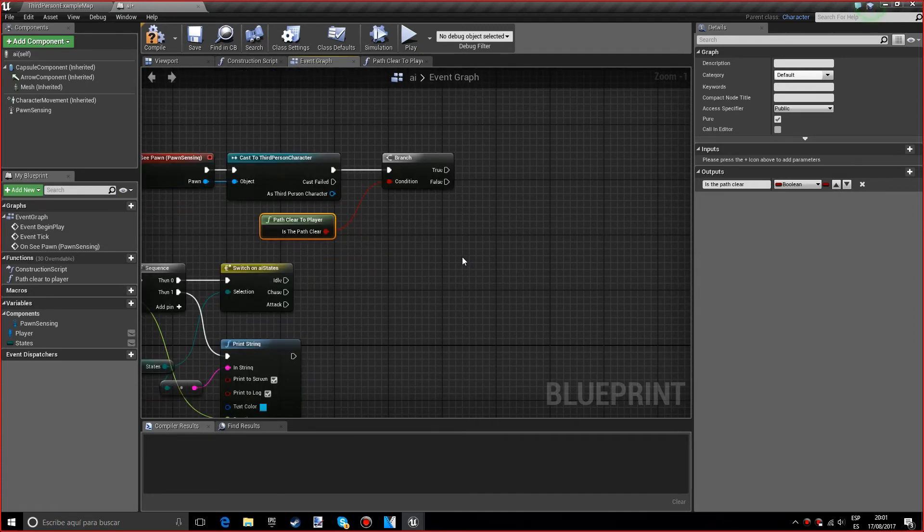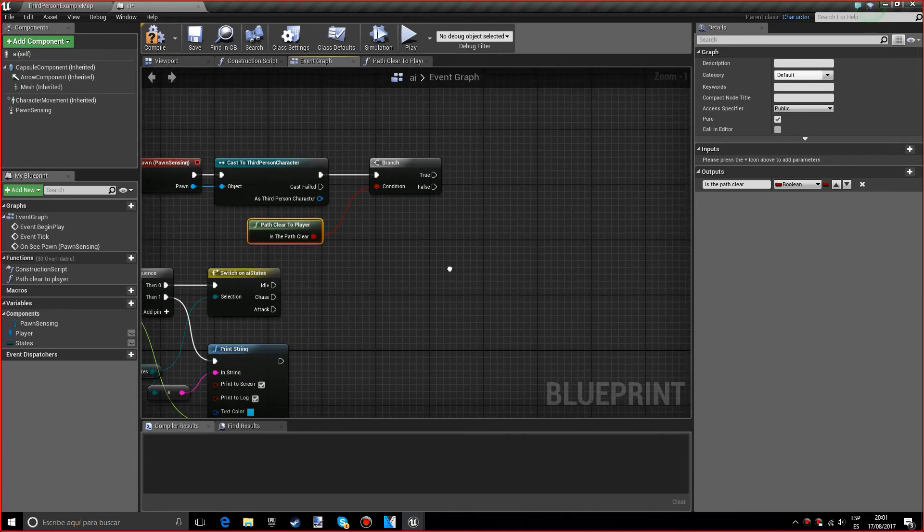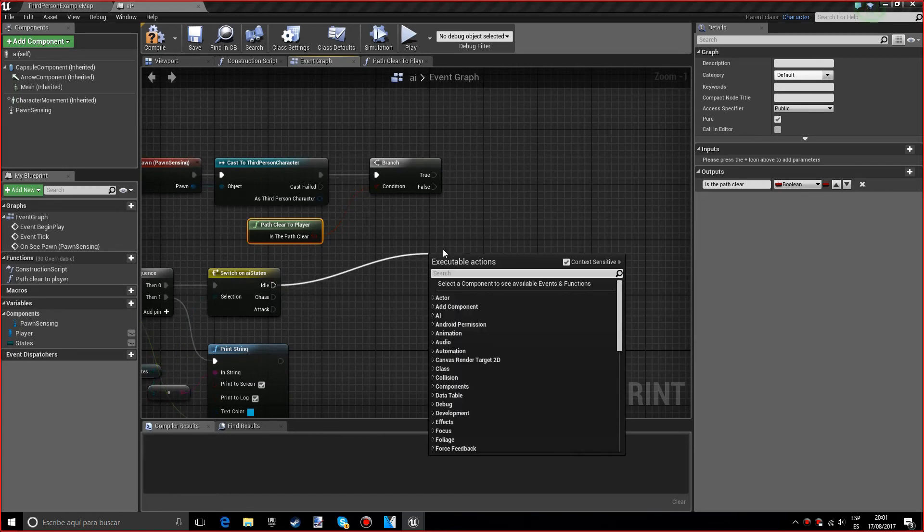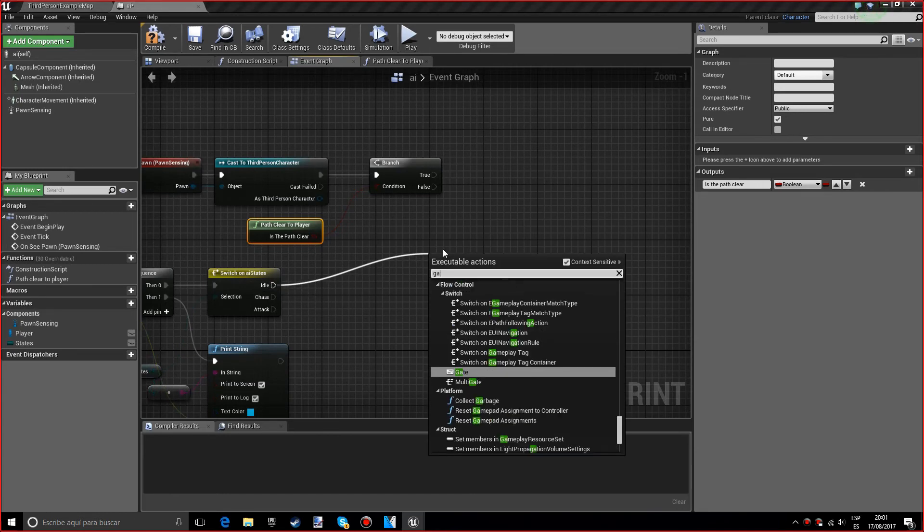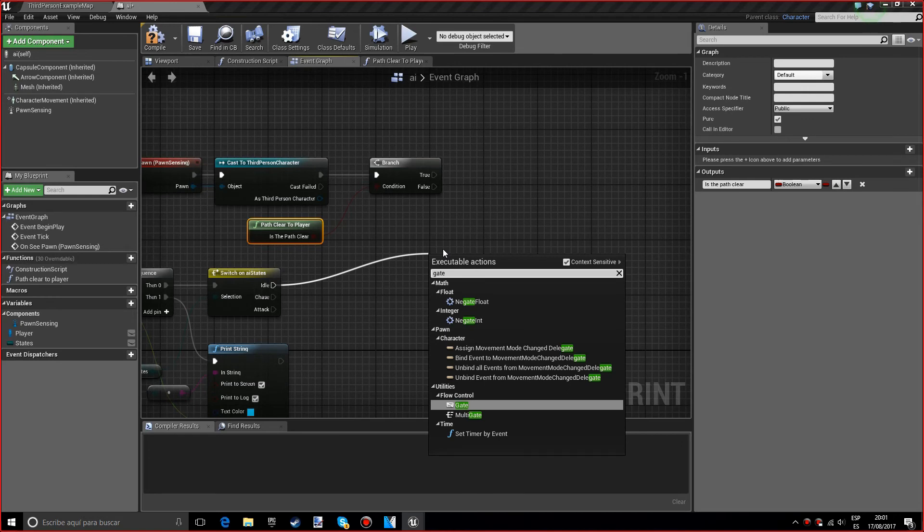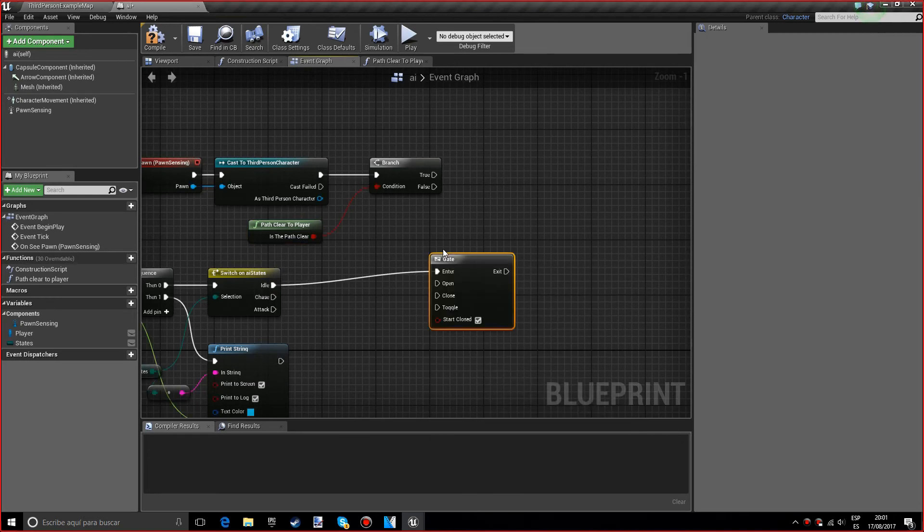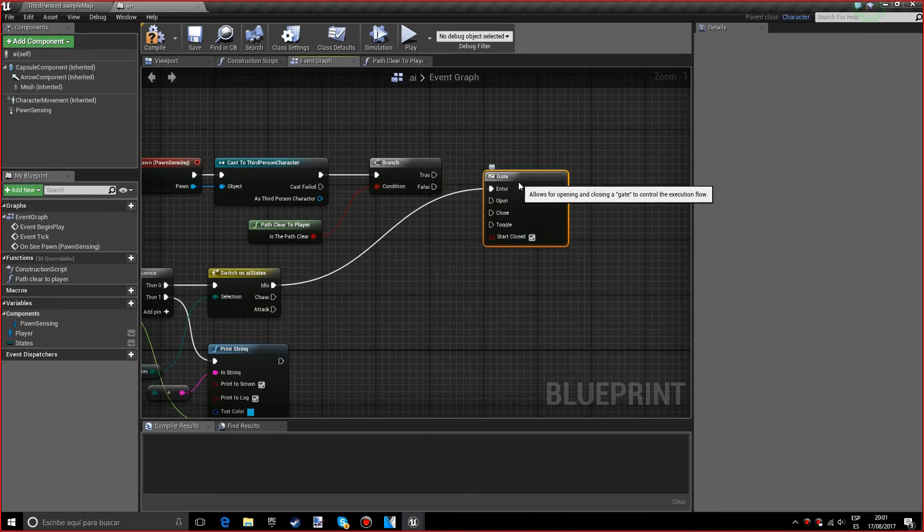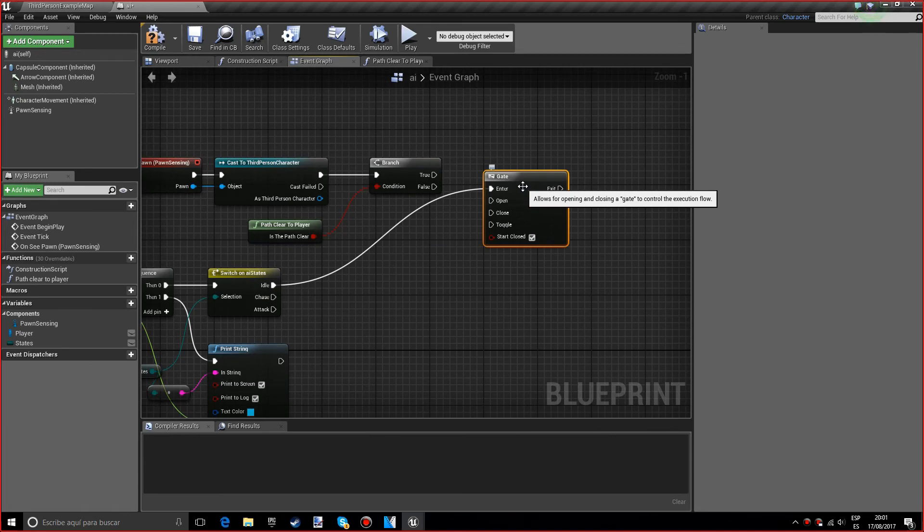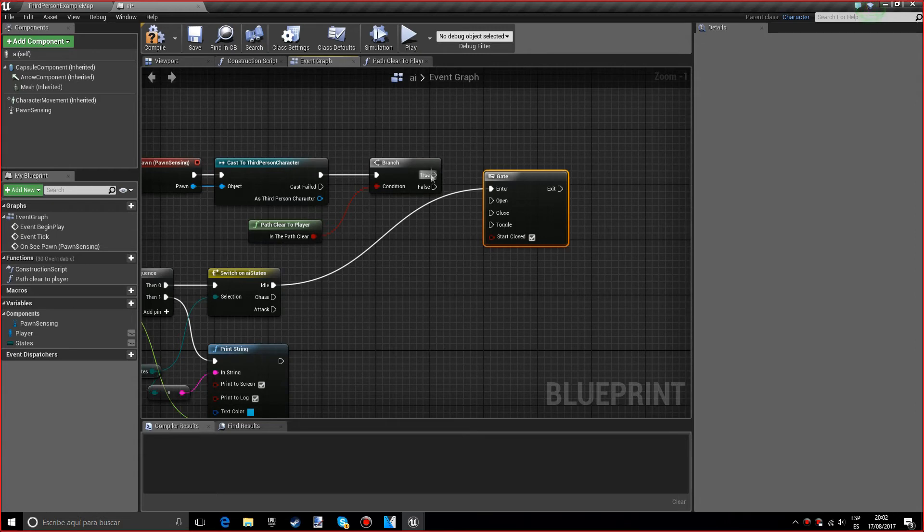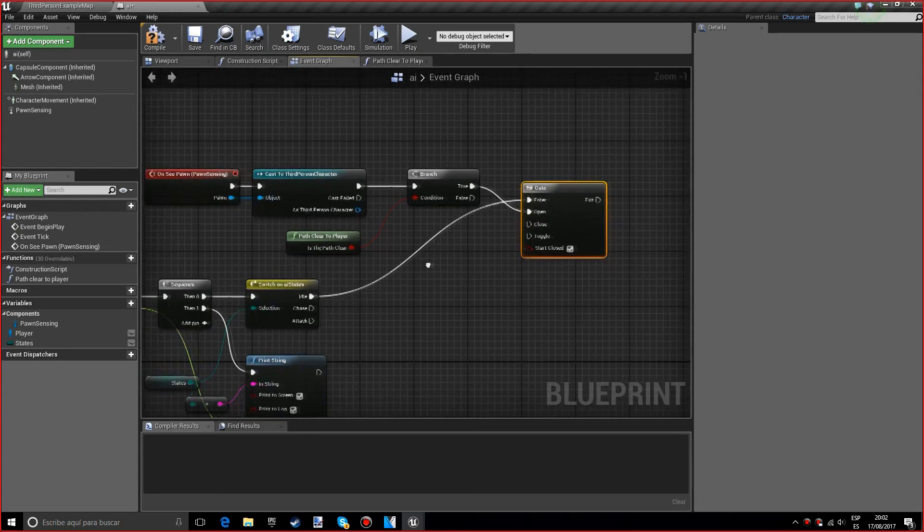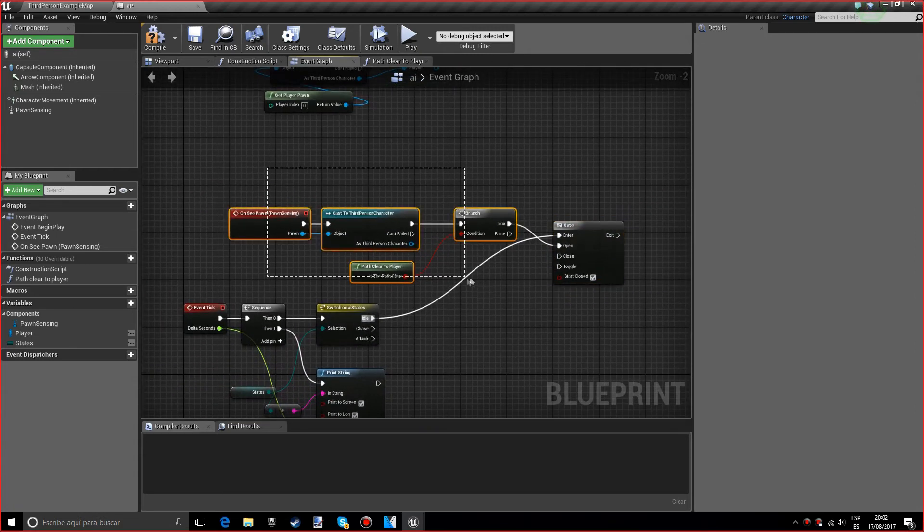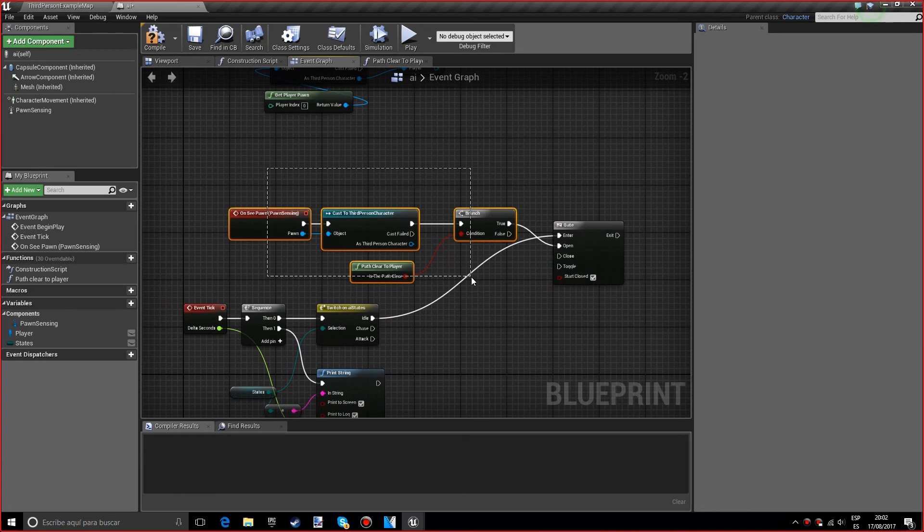Now we want a gate. Let's grab this from the idle. We want the enter to be from the idle because we want this to execute every single frame, but we only want to open the gate if it's actually seeing us, which is what all this code does.